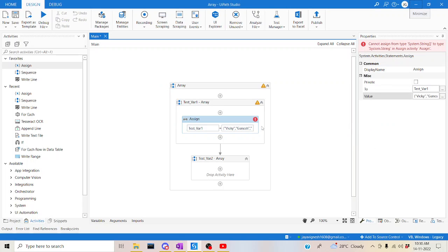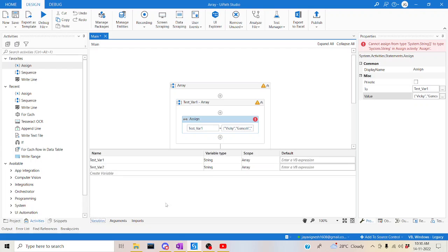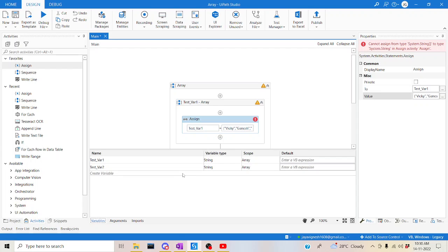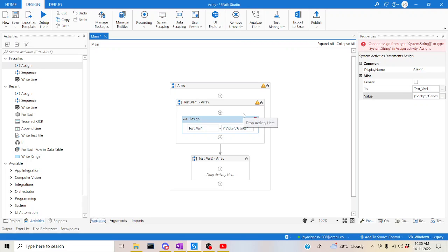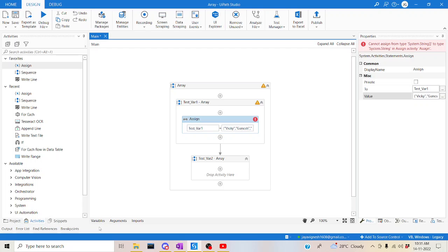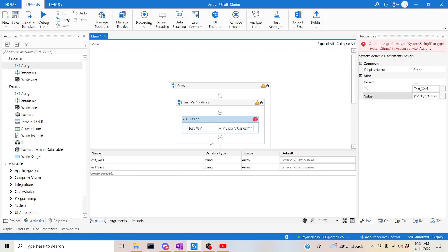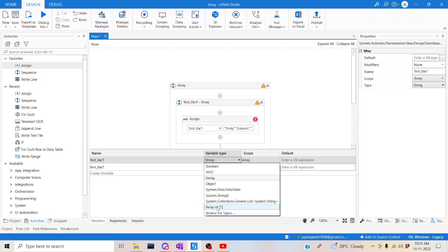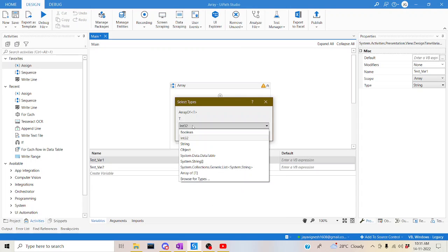I have declared all values in array format, but I was still getting an error. As we know, when you create a variable, the default type is string. But for an array we need array of string. You can see the error: 'Cannot assign System.String[] into System.String' — meaning the array value cannot be stored in a plain string. So go to the variable, click on it, and change the type to Array of String.